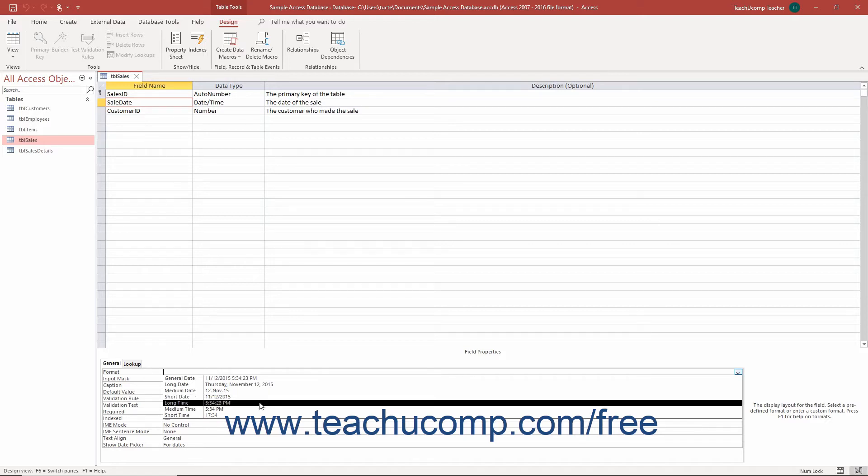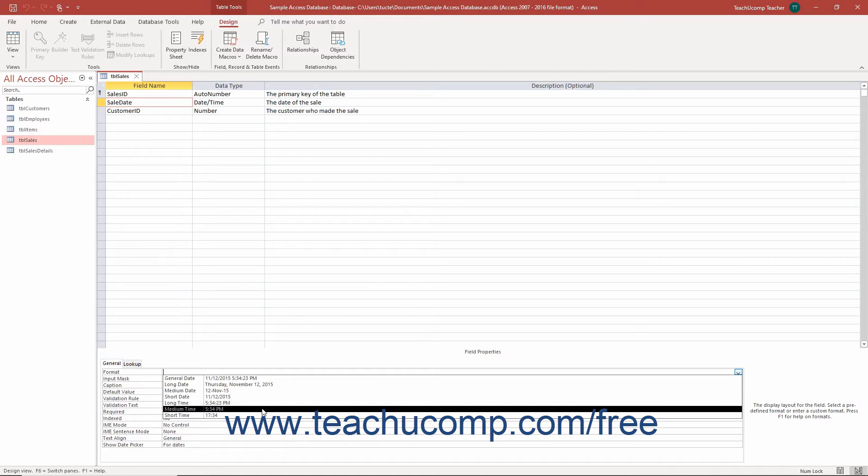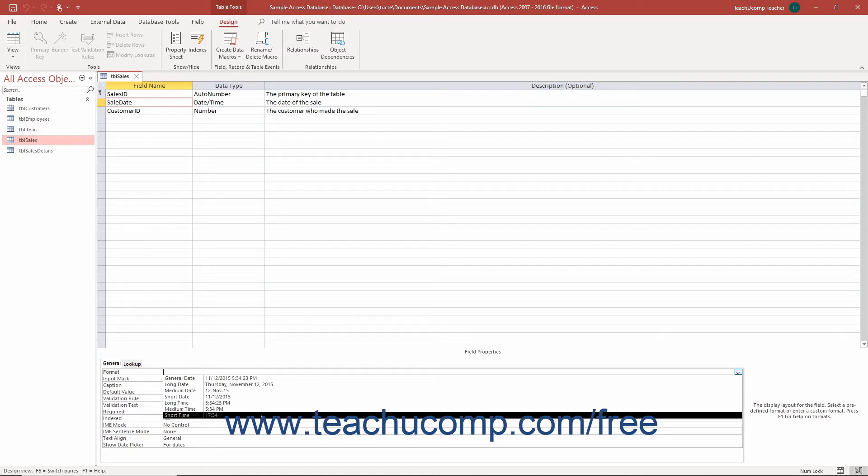With long time, it shows time that contains hours, minutes, and seconds, colon separated and followed by either a.m. or p.m. Medium time is the same as long time but with no seconds. Short time is military time with no seconds.